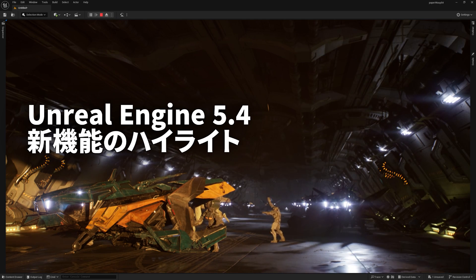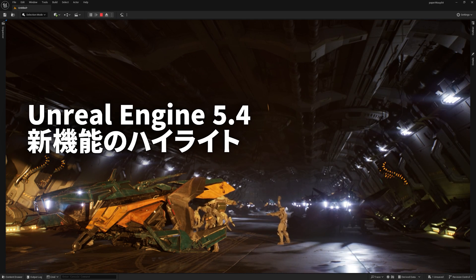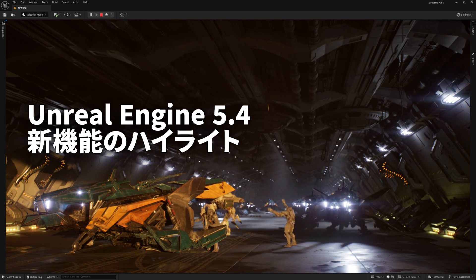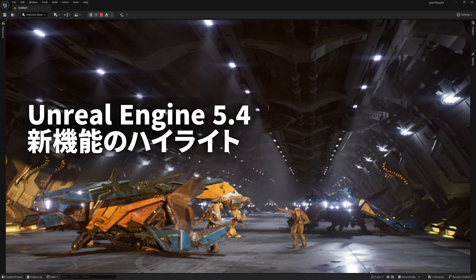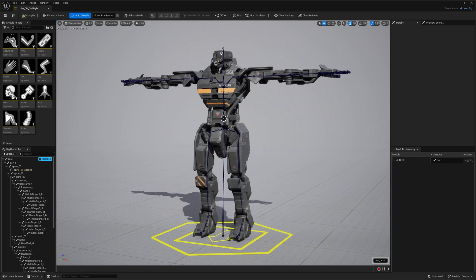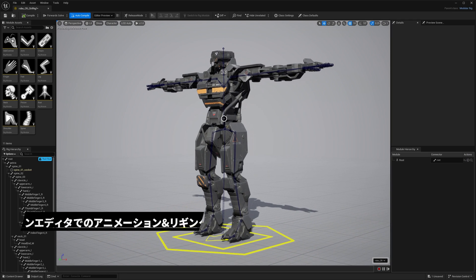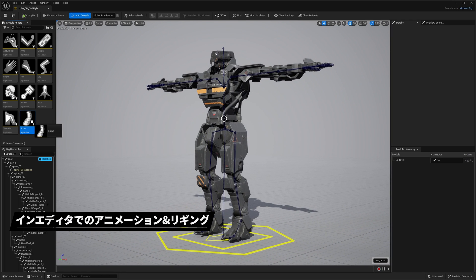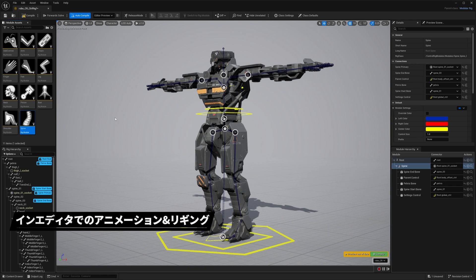Hey everyone, Unreal Engine 5.4 is here. Check out some of the highlights. First up, UE 5.4 has powerful new tools for setting up and animating characters directly in the editor.